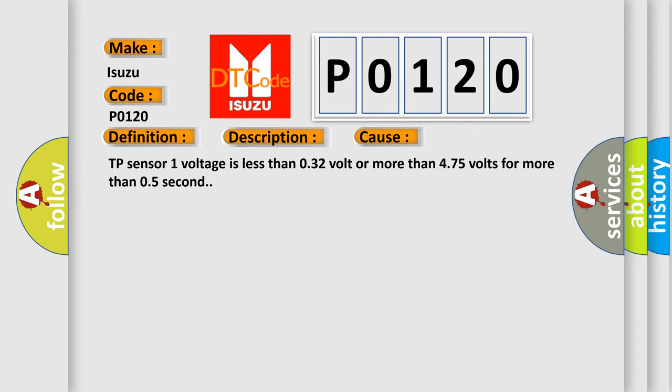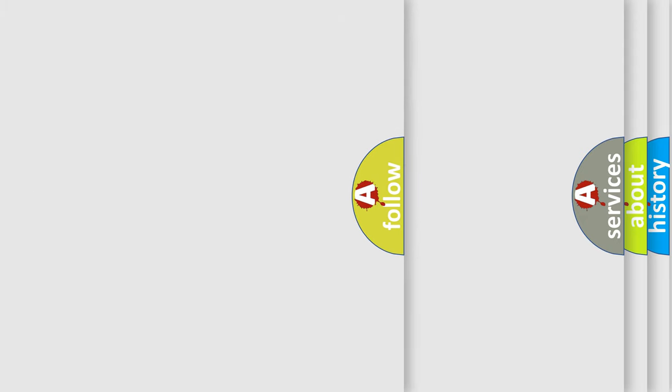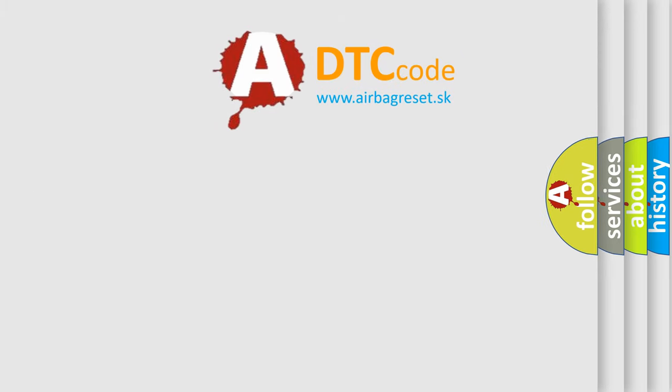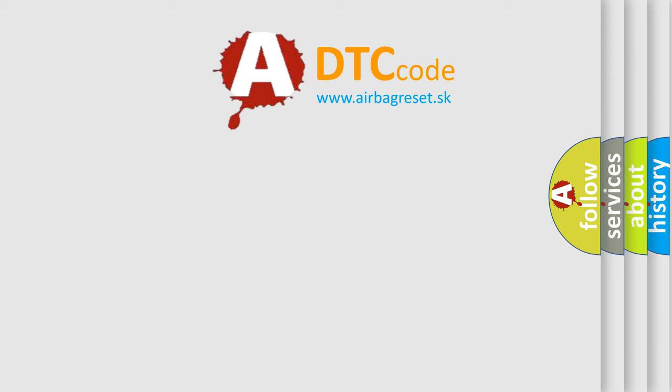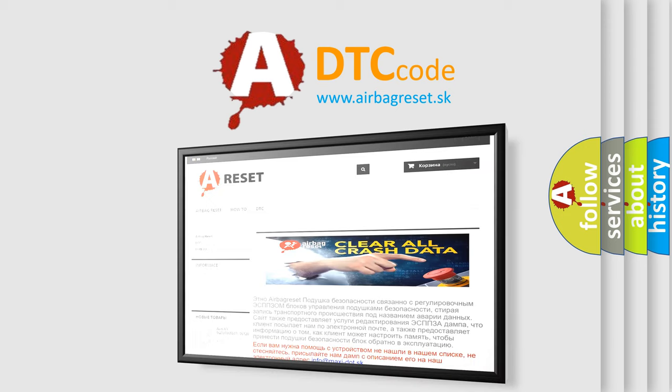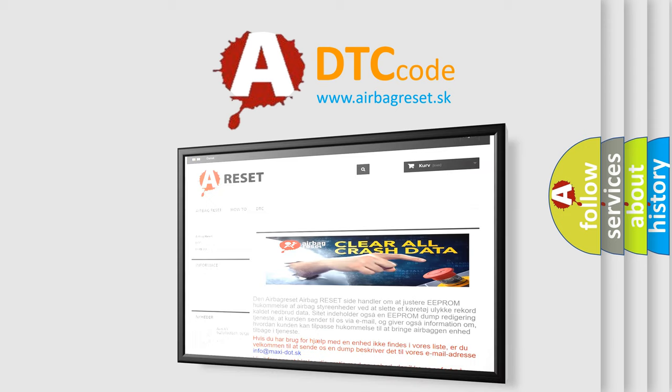The Airbag Reset website aims to provide information in 52 languages. Thank you for your attention and stay tuned for the next video.